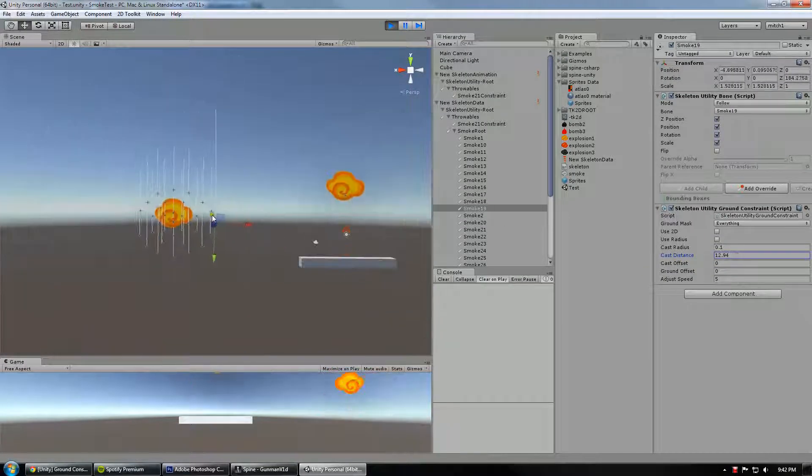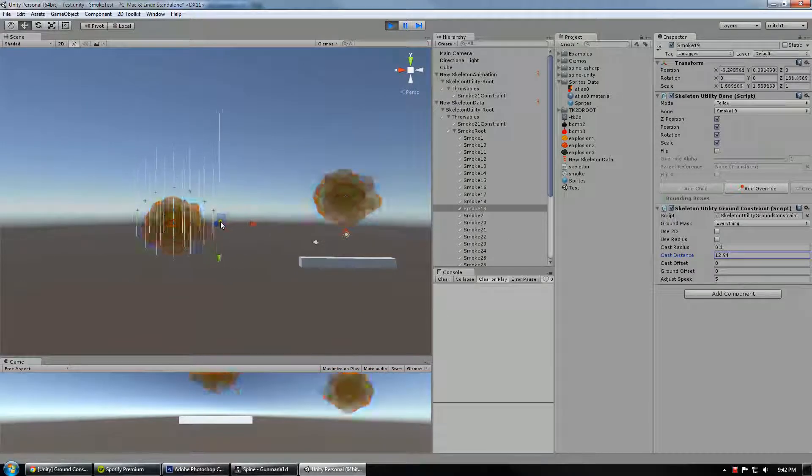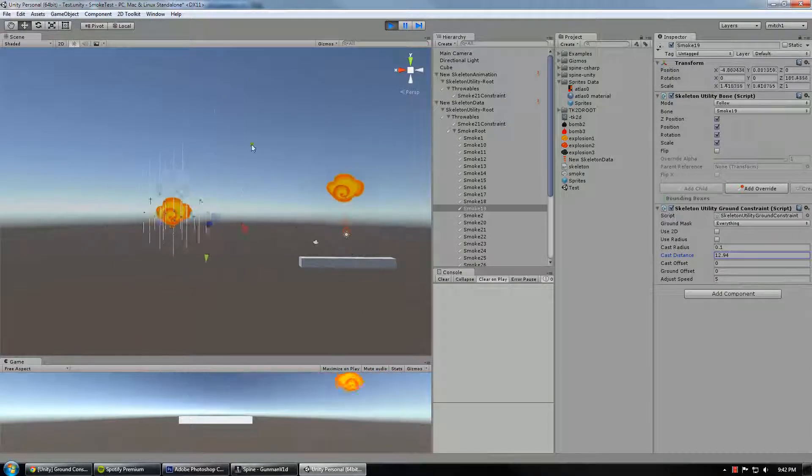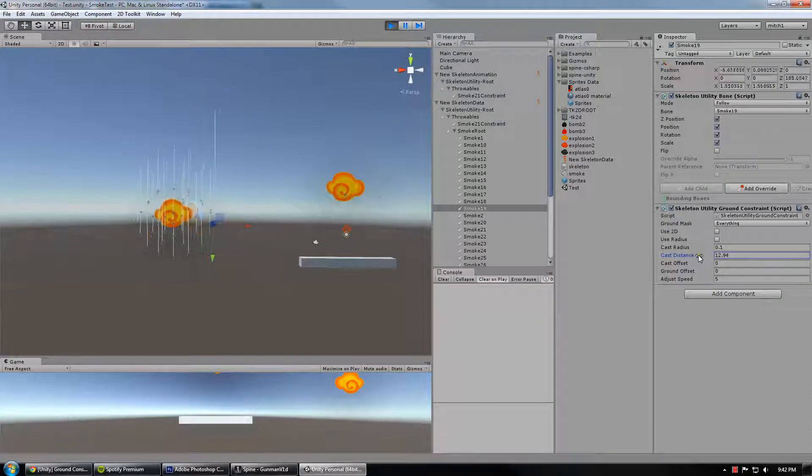That cast distance determines how long that line is. So the ground constraint will behave correctly all the way up until that space. And if you ever exceed that distance, then it will snap beneath it.